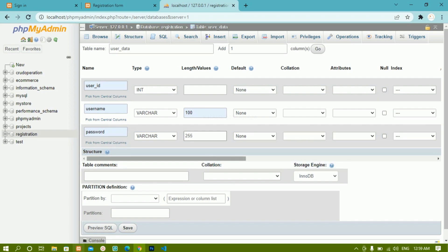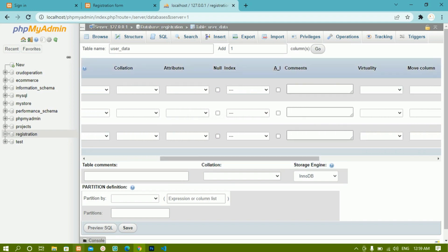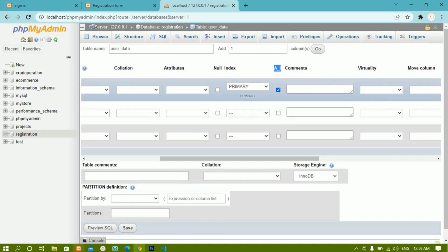Once that is done, I will scroll down. For user ID, I am going to check 'Auto Increment' — AI stands for auto increment. What this means is whenever a new user is added, I do not have to enter the ID number manually; by default it will increment the value by 1 and assign the ID automatically. For example, if Khanum is stored with user ID 1, and then SEMA registers next, SEMA will automatically be assigned user ID 2. This is how it works.